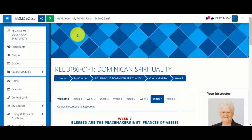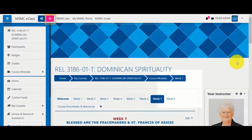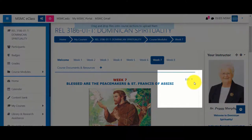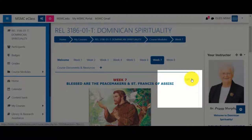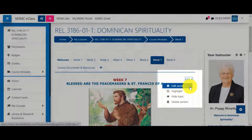No matter what format you're using, you have quite a bit of flexibility when it comes to editing. First, click Turn Editing On. At the top of any section, you'll notice it has its own editing menu. Click on it and you'll see several options, including Edit Section.